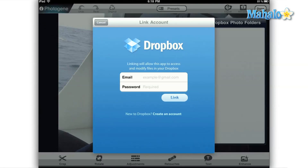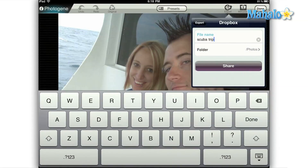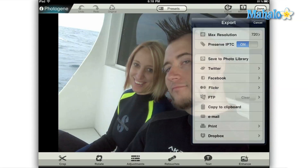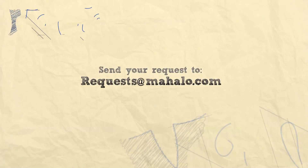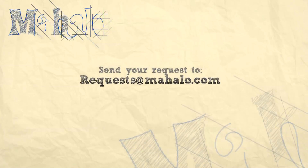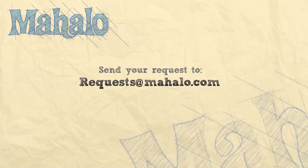Well, that's it for one of the most extensive export menus that I've ever seen on an iPad app. Please remember to comment, rate, and subscribe below, and email any requests you may have to requests at mahalo.com.